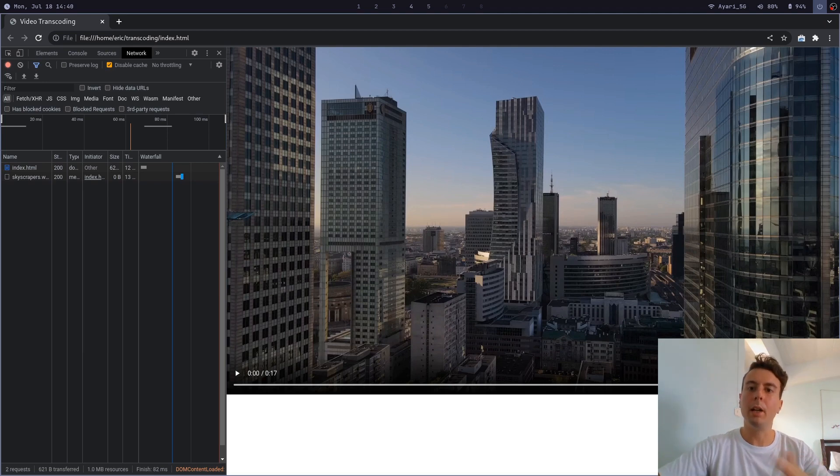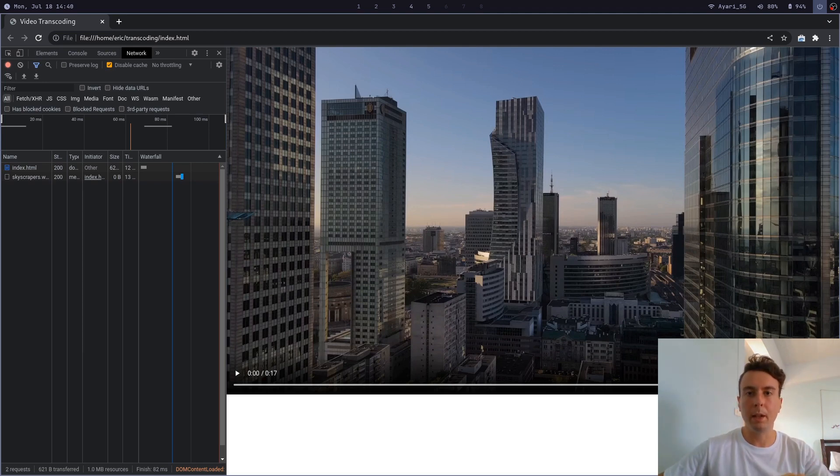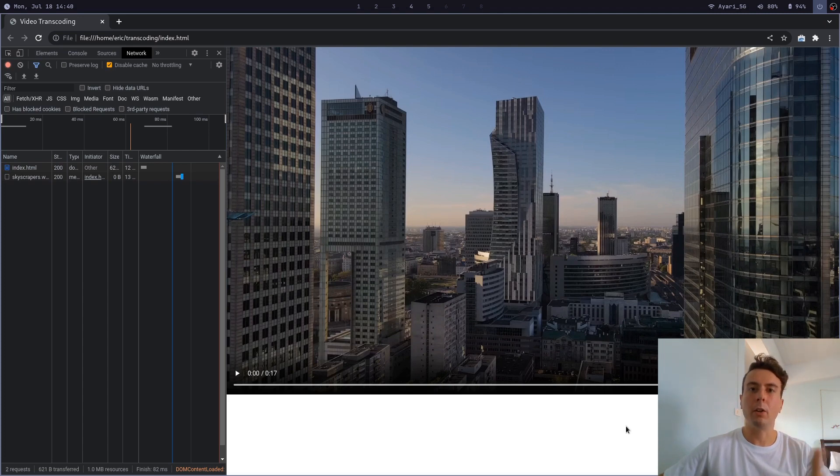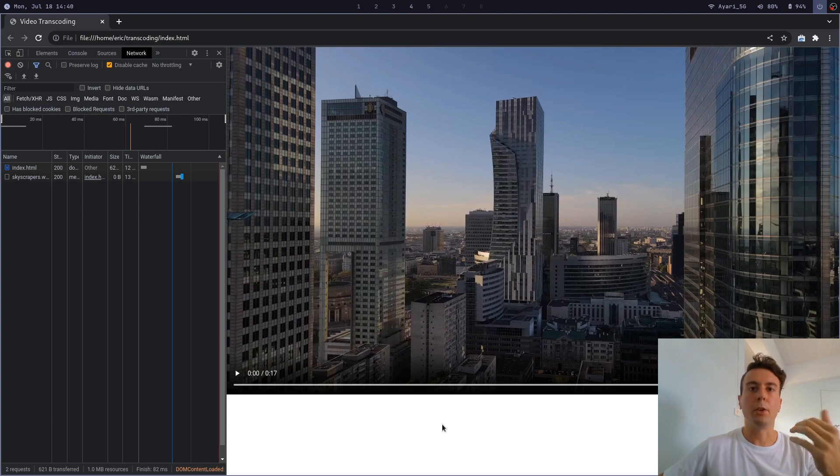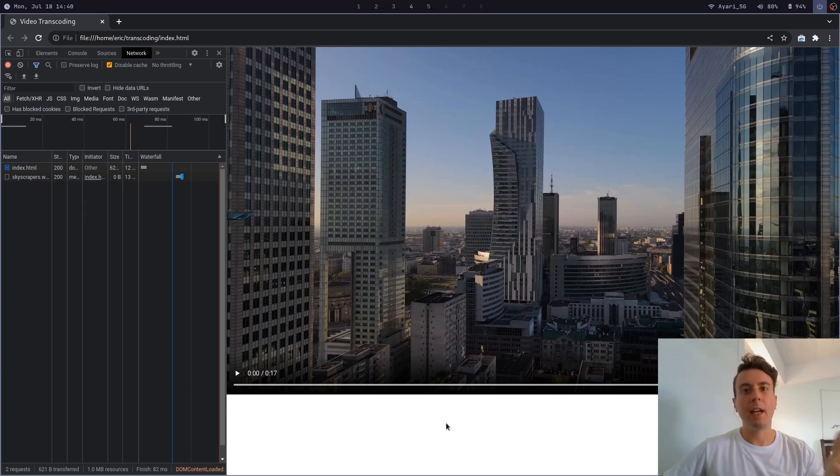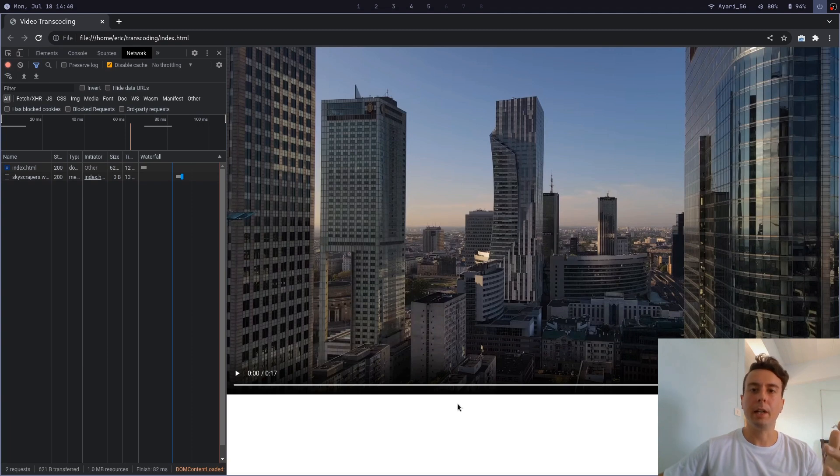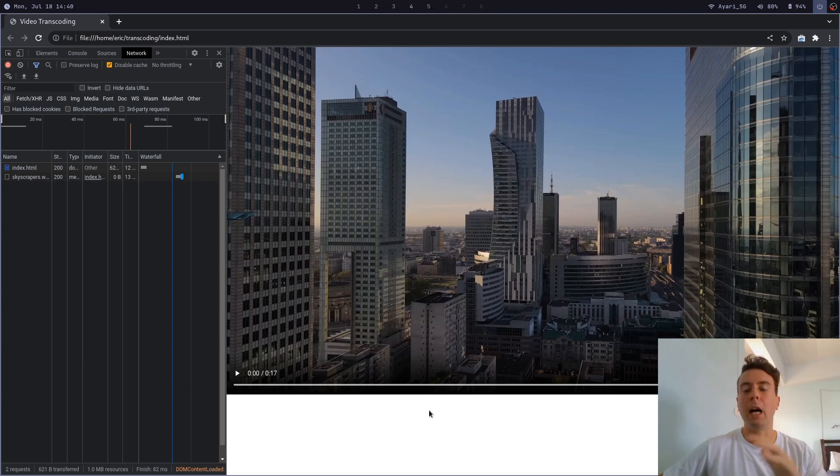When you're making a website, oftentimes you want to have some sort of video on your website. Maybe you want to have a video background for your homepage, that's very trendy, or maybe you want to have some video showcasing your product that you want people to buy. In any case, adding a video to your website will make it look very nice. But of course, when you're adding a video, you need to optimize it.